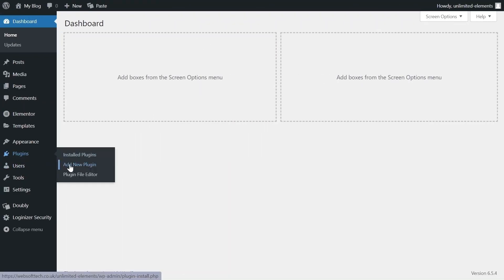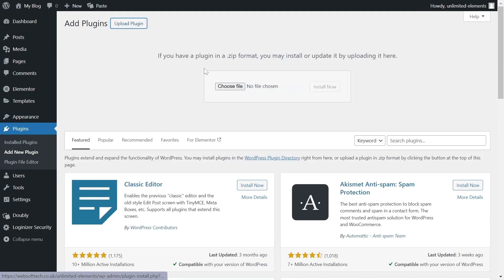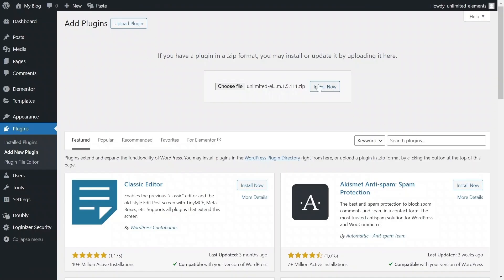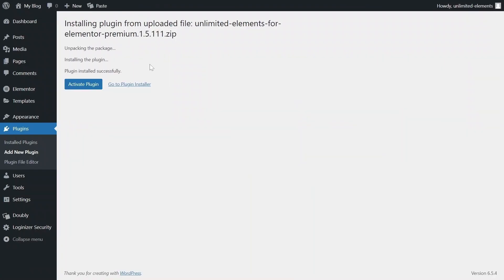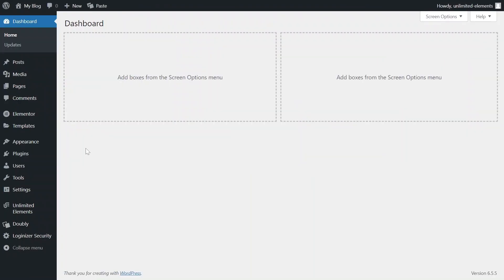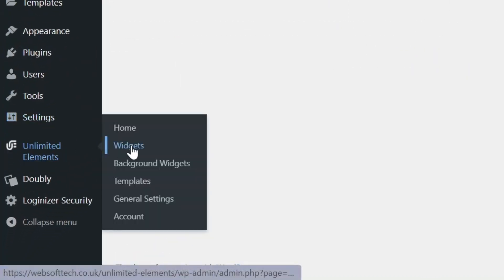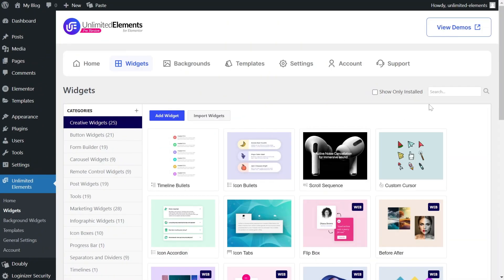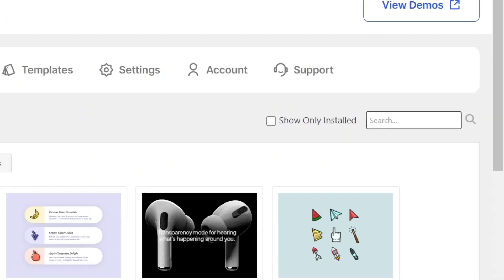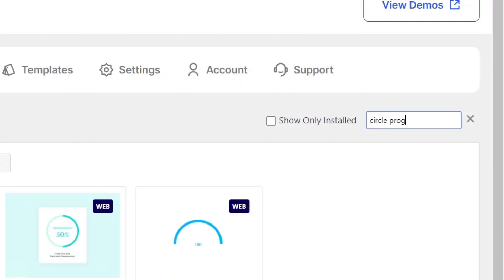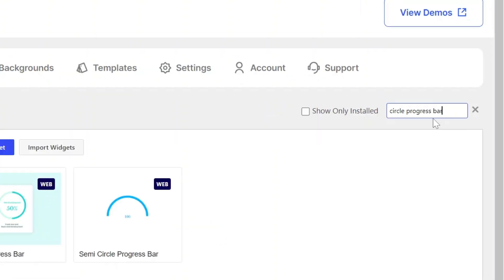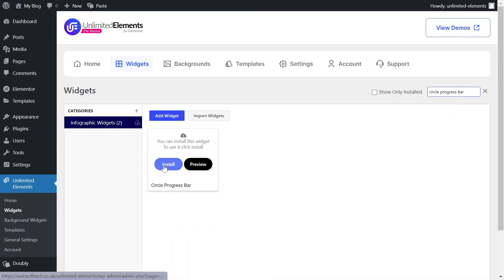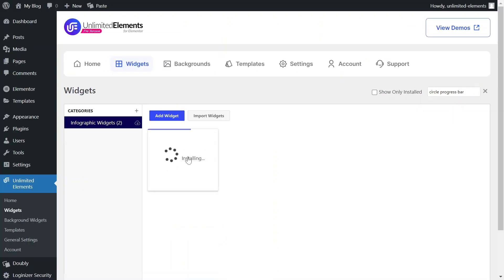First, make sure the Unlimited Elements Pro version is installed and activated on your WordPress site. Then head over to Unlimited Elements, Widgets and use the search bar to find Circle Progress Bar. Hover over it and click Install to add the widget to your site.